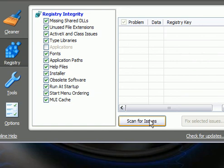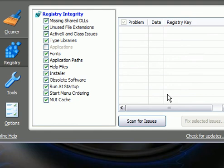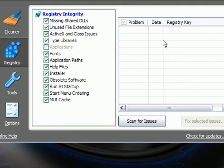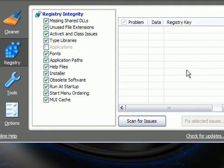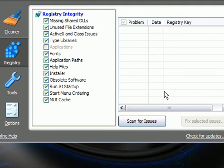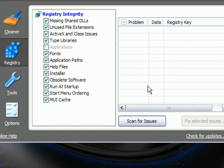Once it scans, it will come out with stuff in the registry like unused file registry files or whatever the problem is with that certain registry key. You want to hit Fix Selected Issues and it'll ask you do you want to back up your registry. You can click No, and then you want to click Fix All Selected Issues and do this until nothing shows up.